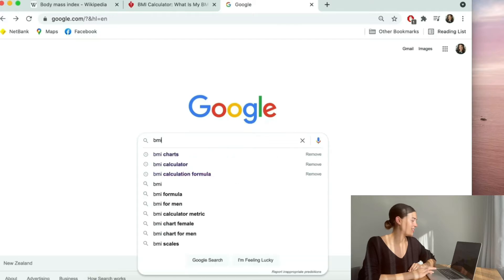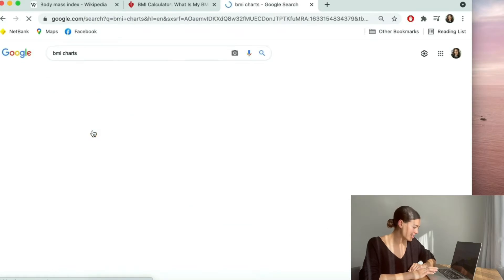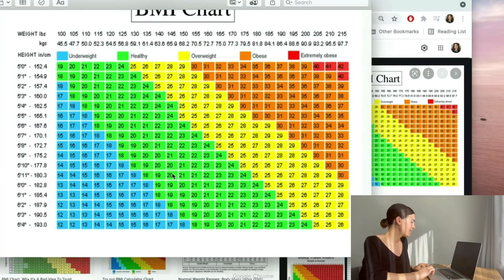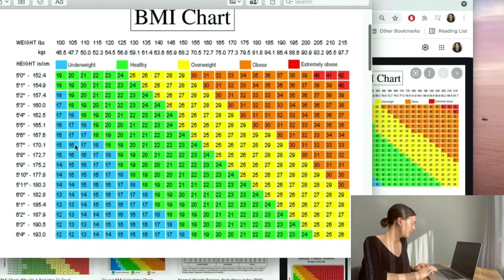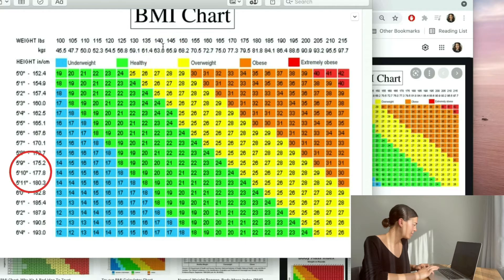Now the second way you can work out what your BMI is, is by searching BMI charts online. The first one to come up is my favourite and I have saved this and made a note. I scroll down and look at this chart. I want to look for my height first, which is 5 foot 10. I go across and then I look for my weight at the top, which is 65, and I fall into this middle category somewhere.